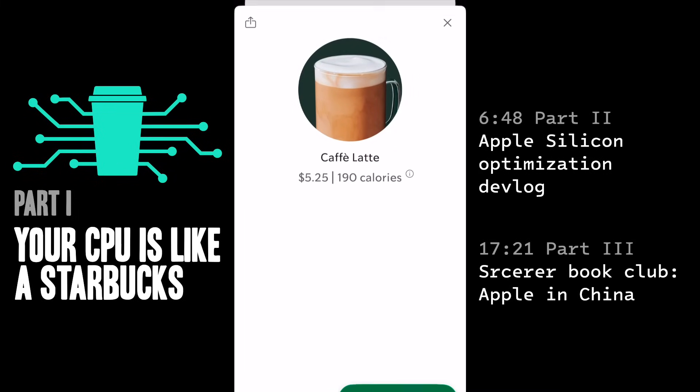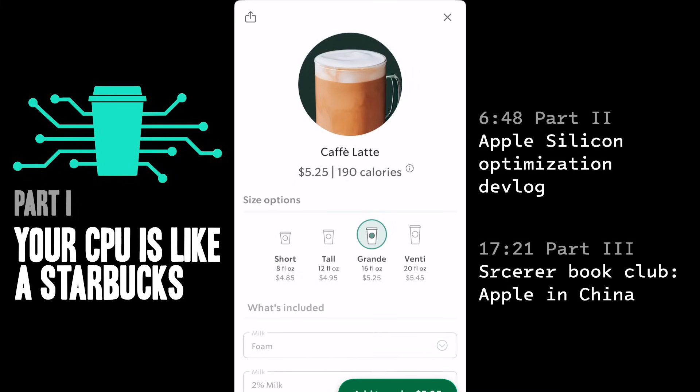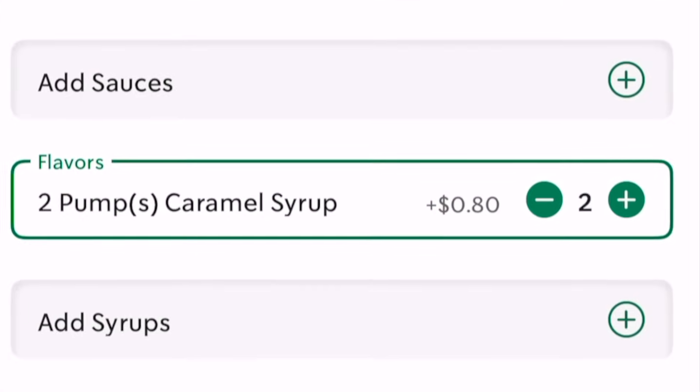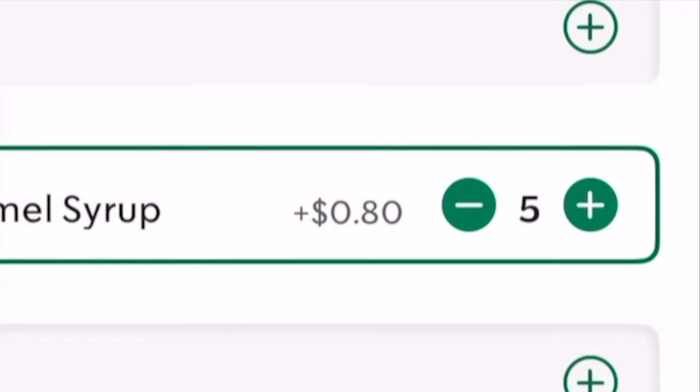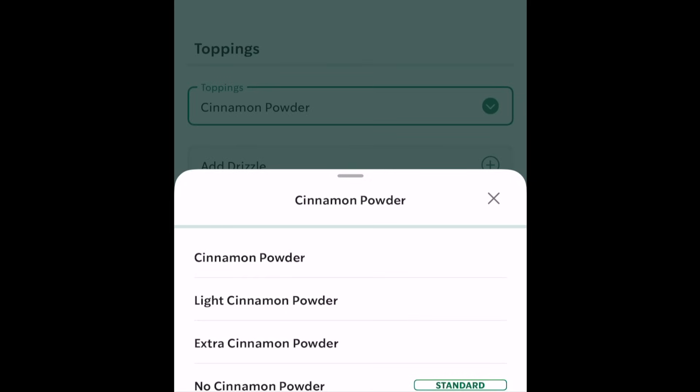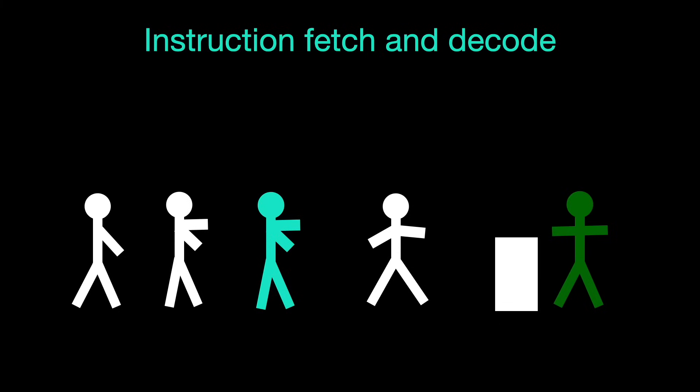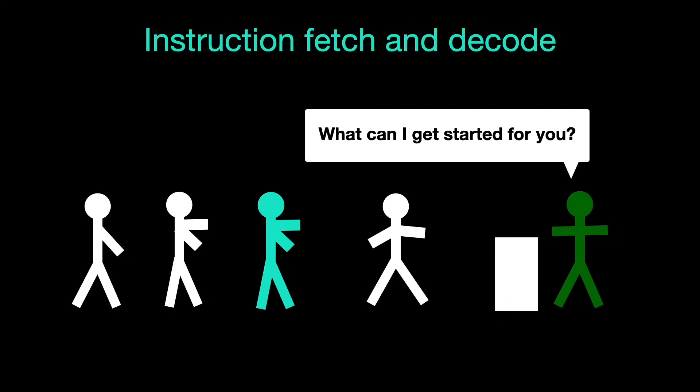Think about what happens at Starbucks when you order your favorite venti triple shot latte with seven caramel syrup pumps, and extra cinnamon powder too. If you're a walk-in customer, the process often starts even before you get to the front of the line when the barista asks you what drink you're ordering.